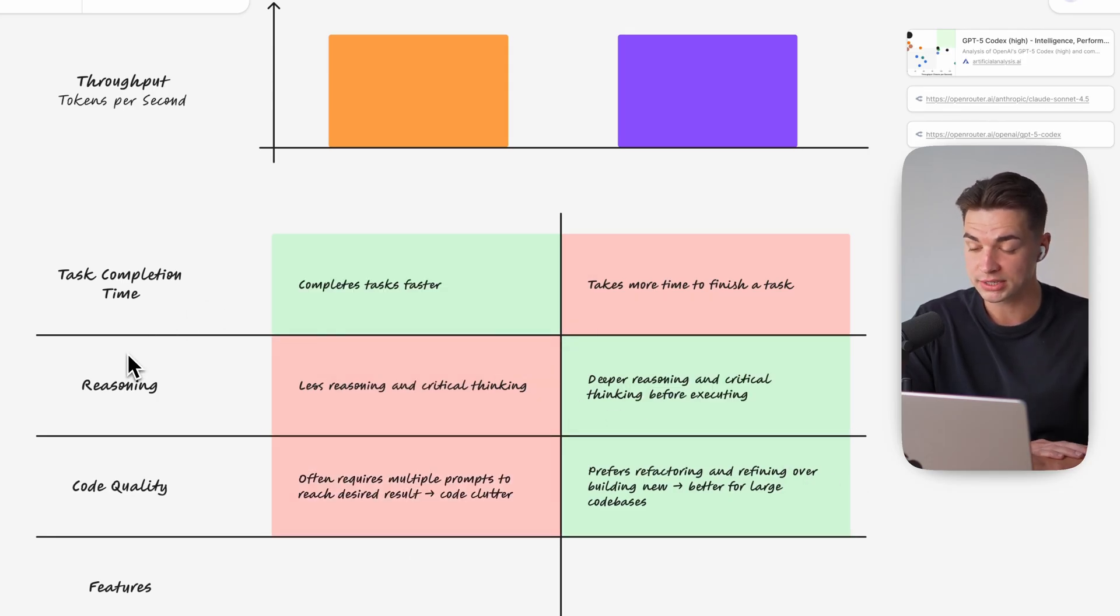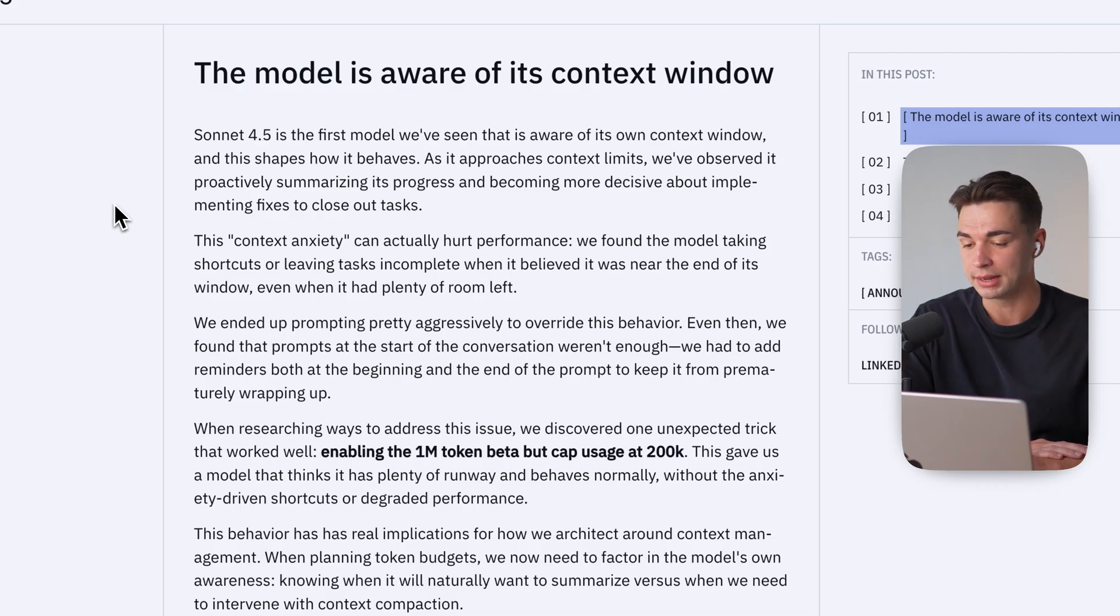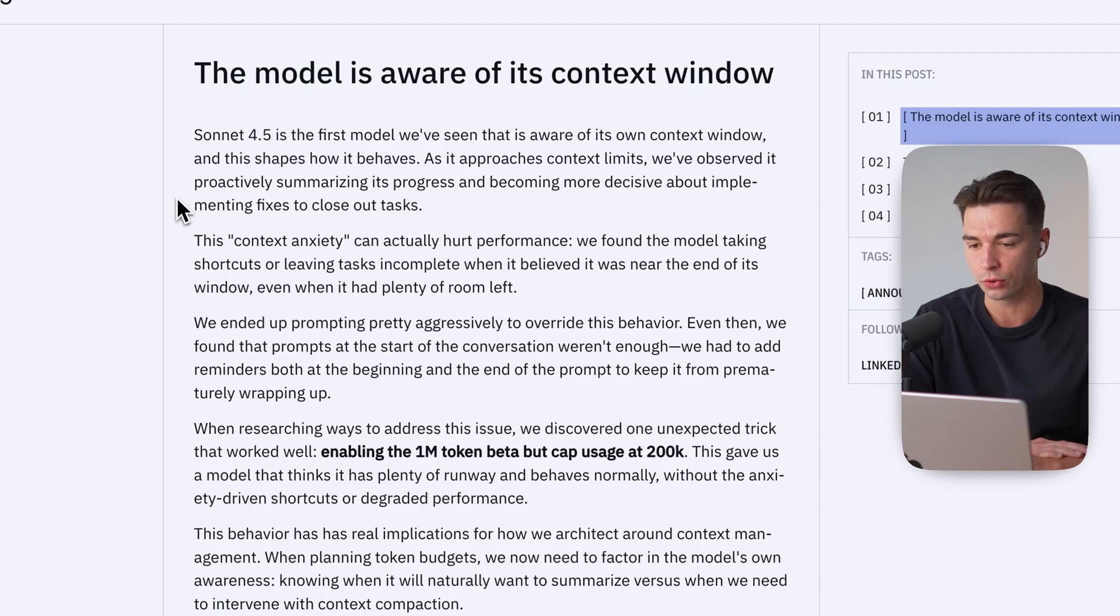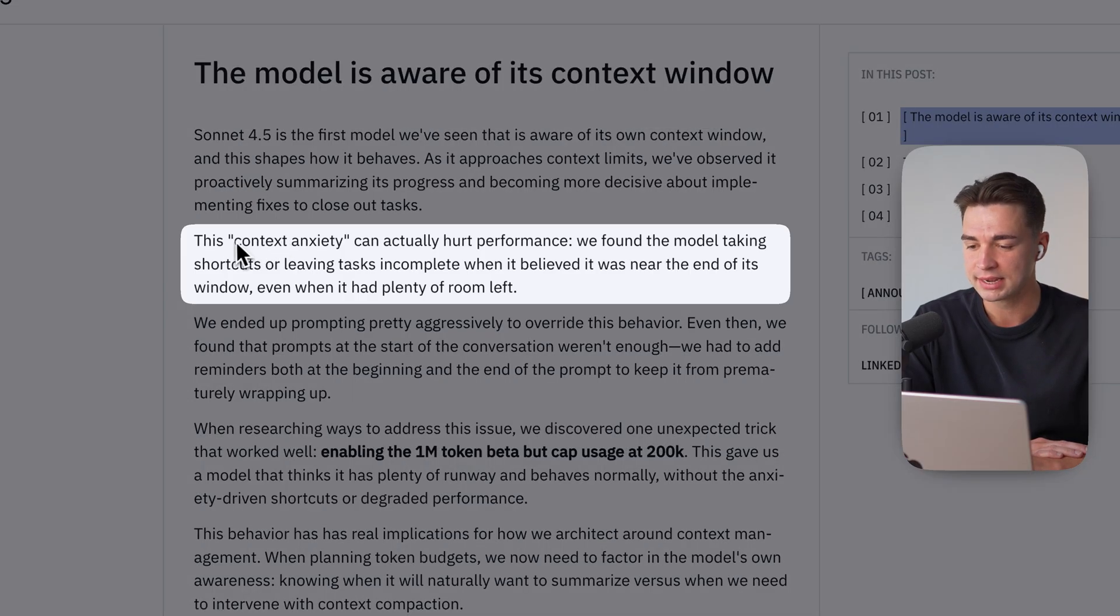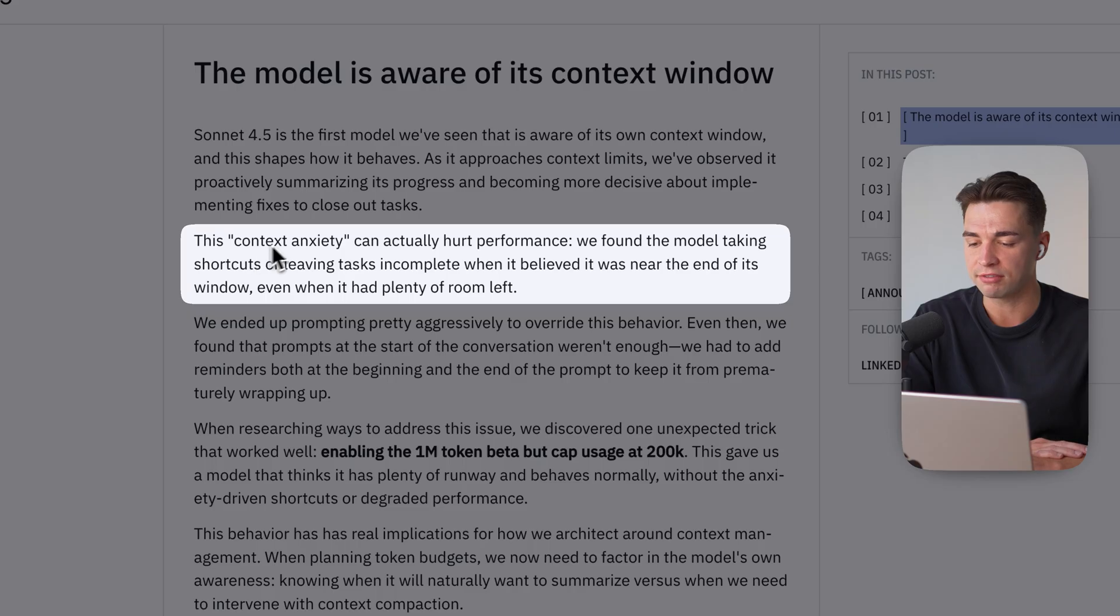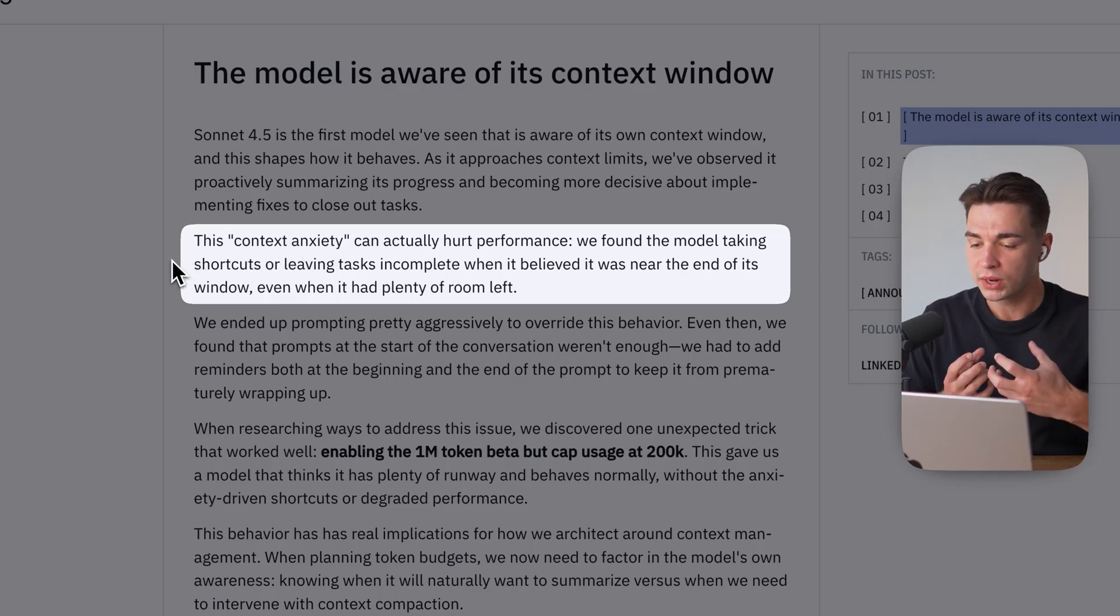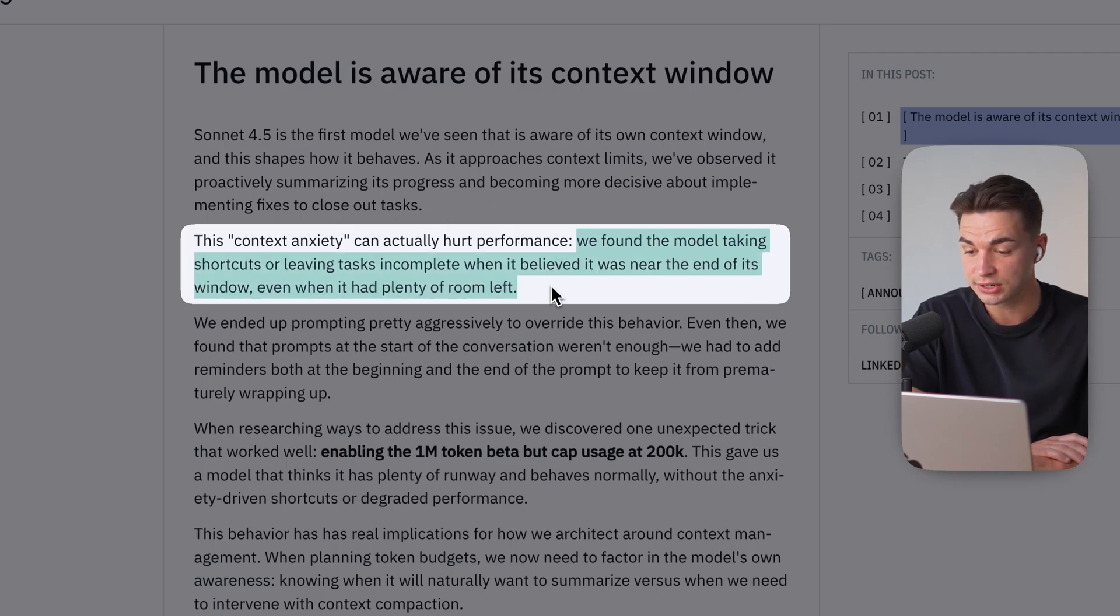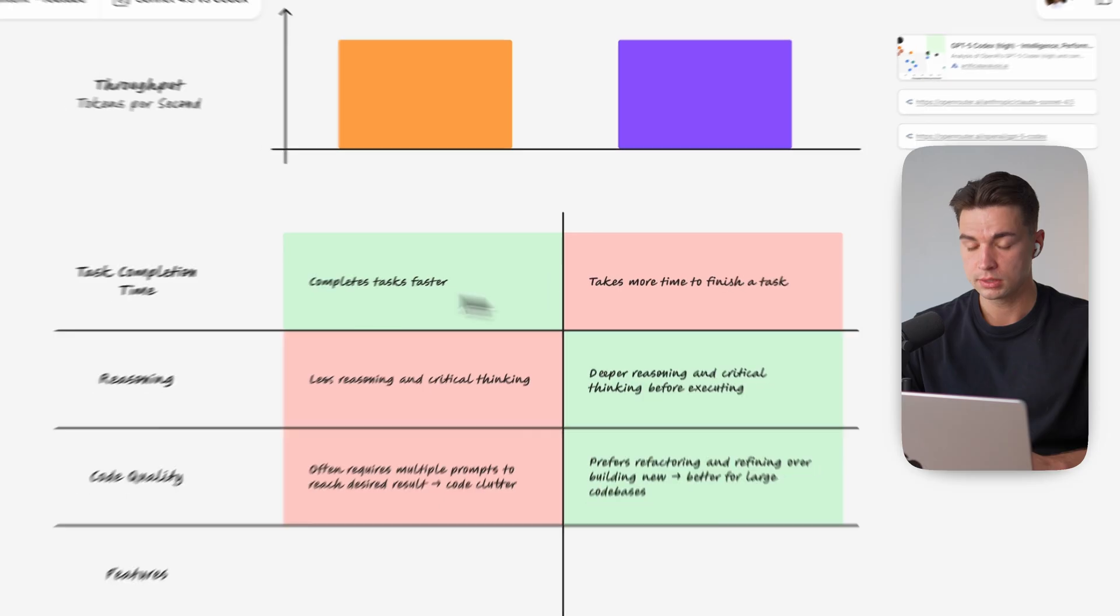And I came across this very interesting article from Cognition in my X timeline and in this article they talk about their lessons of working with Sonnet 4.5 for their coding agent Devin and they came to realize Sonnet 4.5 tends to have a context anxiety so less willing to consume the context especially when the context fills up. So it tends to take shortcuts and leaving tasks incomplete when it reaches the context limit.